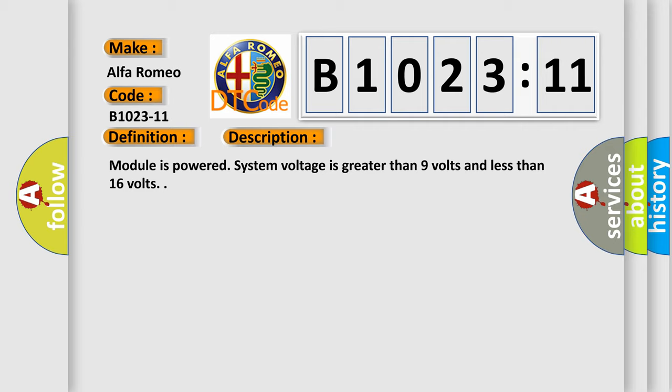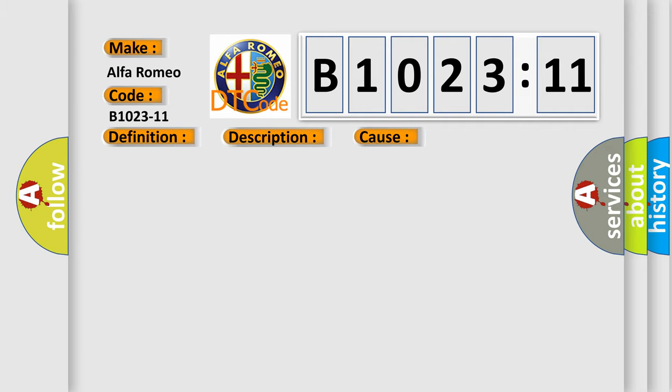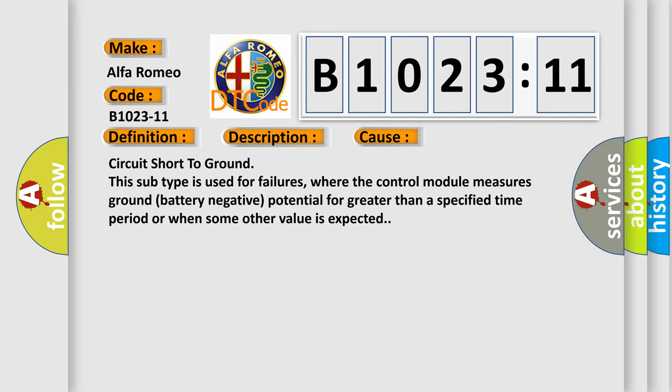Module is powered. System voltage is greater than 9 volts and less than 16 volts. This diagnostic error occurs most often in these cases: circuit short to ground. This subtype is used for failures where the control module measures ground battery negative potential for greater than a specified time period or when some other value is expected.